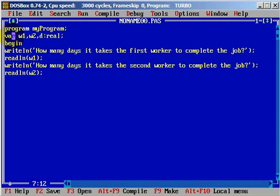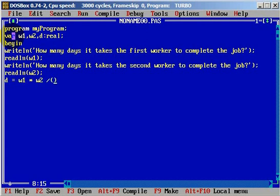Now we need to calculate how many days it will be necessary. The variable day will equal the product of the days from worker one and worker two — w1 multiplied by w2 — divided by the addition of the days of worker one and worker two, that is w1 plus w2.